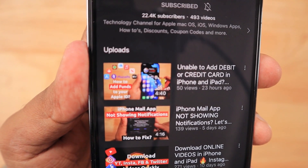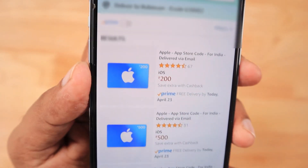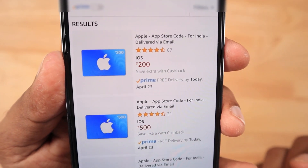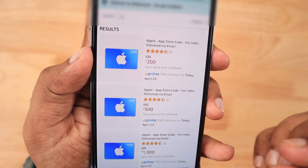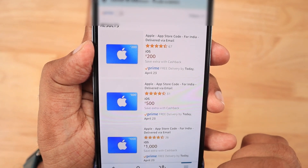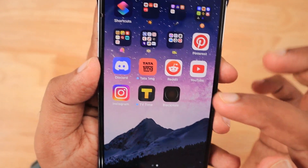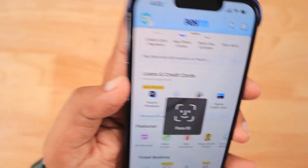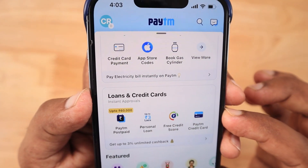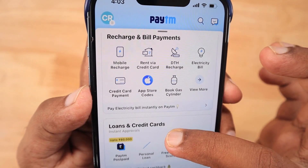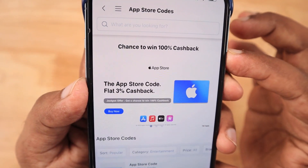Recently, I published a video about how to add funds to your Apple ID if your credit or debit card is not working with your iPhone and iPad. You can use PhonePay or the Amazon application to get an Apple Store gift card and then add funds to your Apple ID. Additionally, if you are looking for a cashback option, you can use the Paytm application to generate your App Store code. The complete step-by-step process is in the tutorial I published in the last episode.